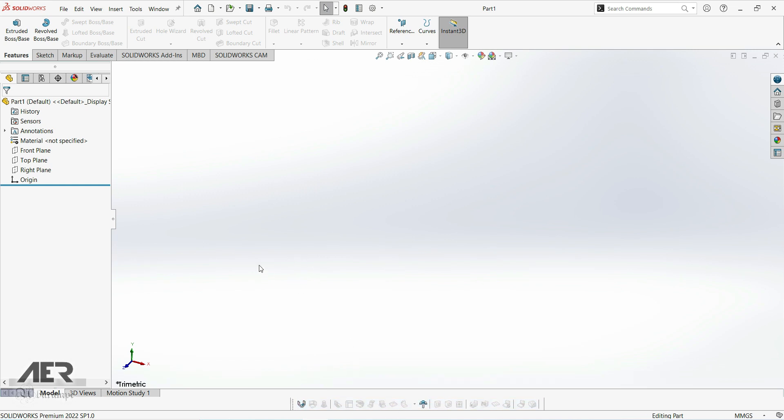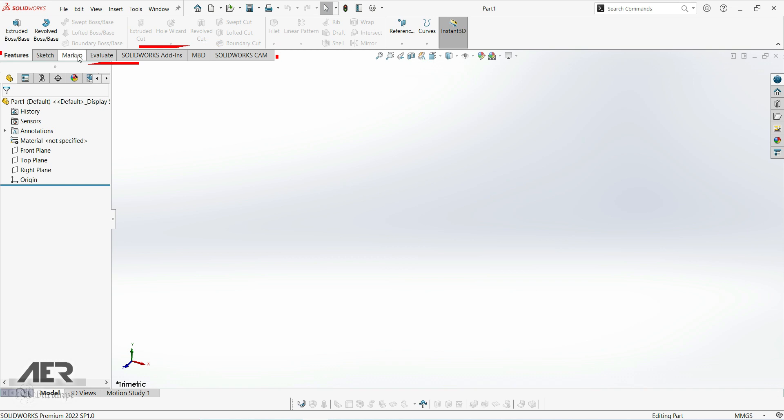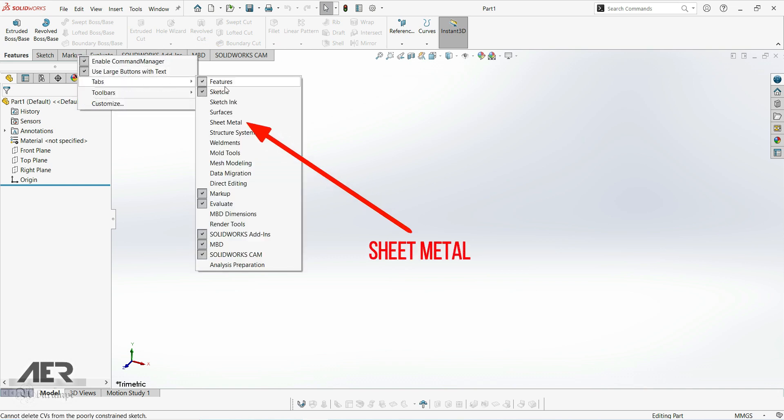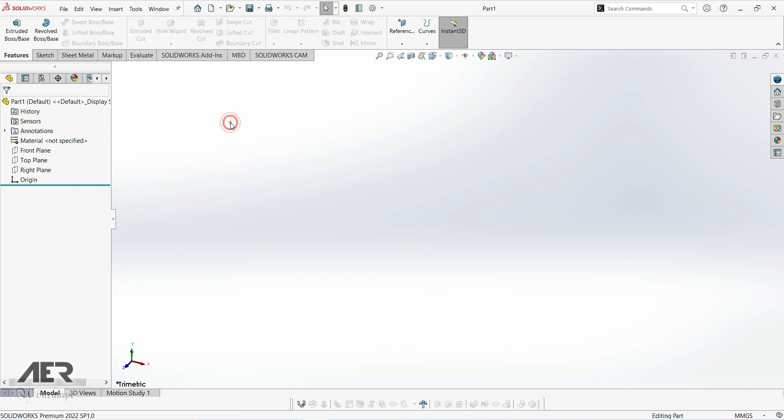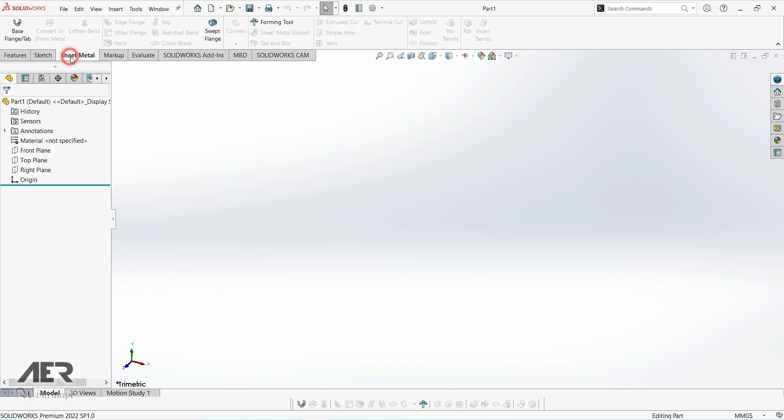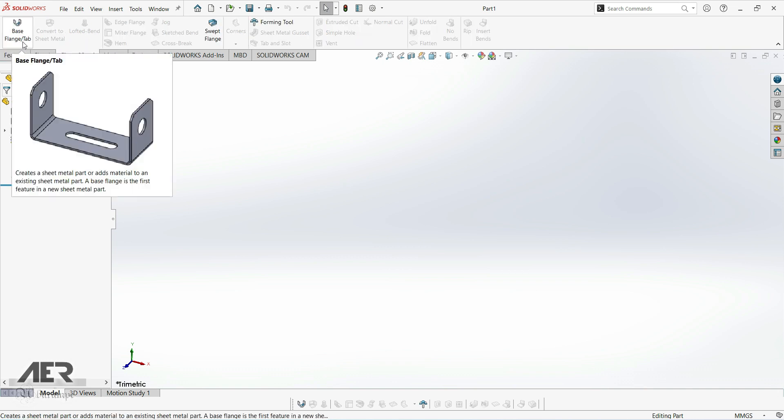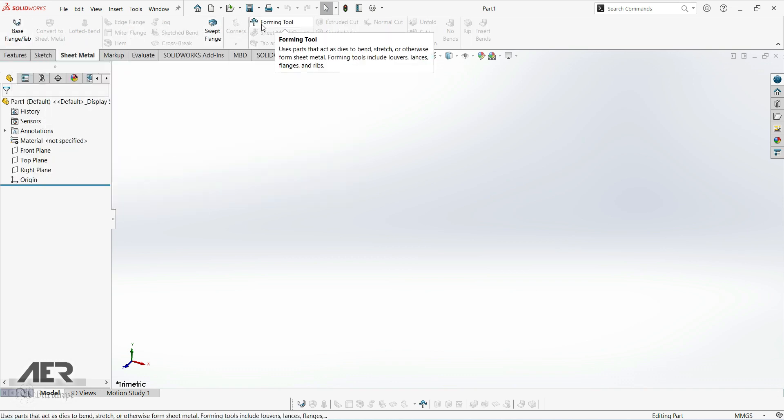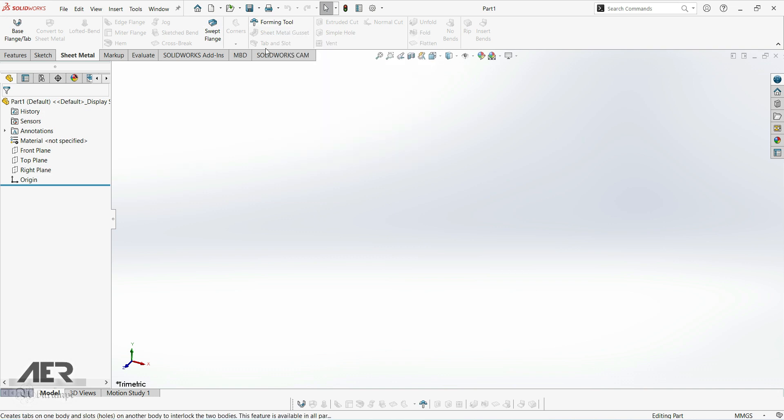We can also add a sheet metal tab to the command manager and we can do this just by right-clicking on any of these names of the existing tabs. And then from the menu that pops up, let's select sheet metal. Now we have this new sheet metal tab here and this has got all of the same tools as the toolbar down at the bottom. But it can be helpful just to have tools in two places and these icons at the top are just a little bit bigger and a bit clearer for us to see in this videos.